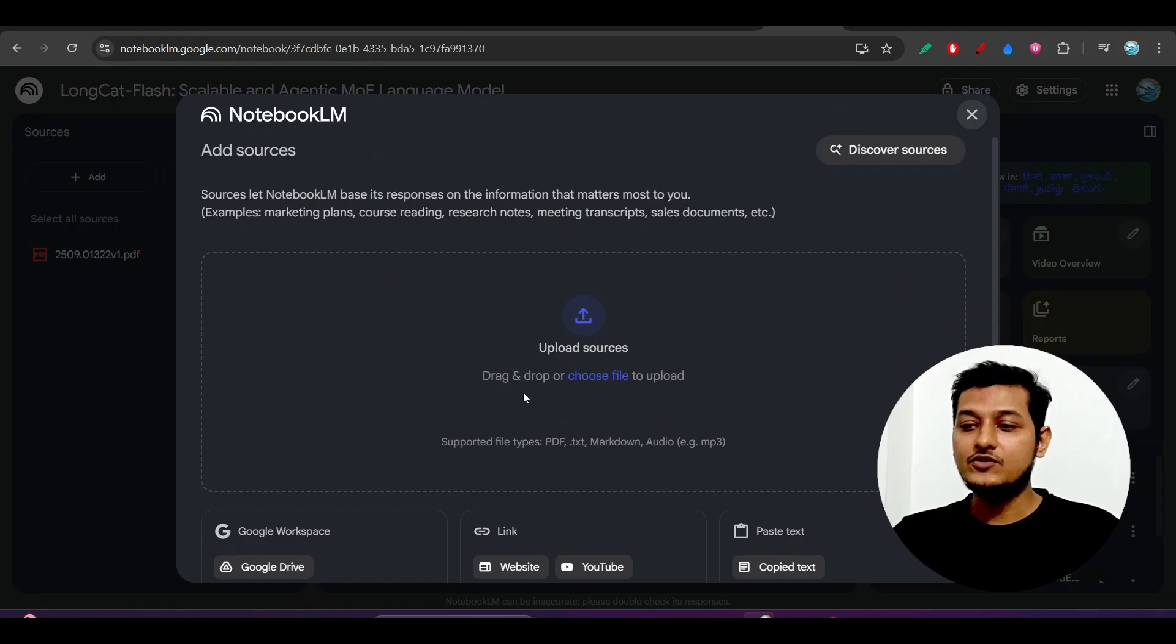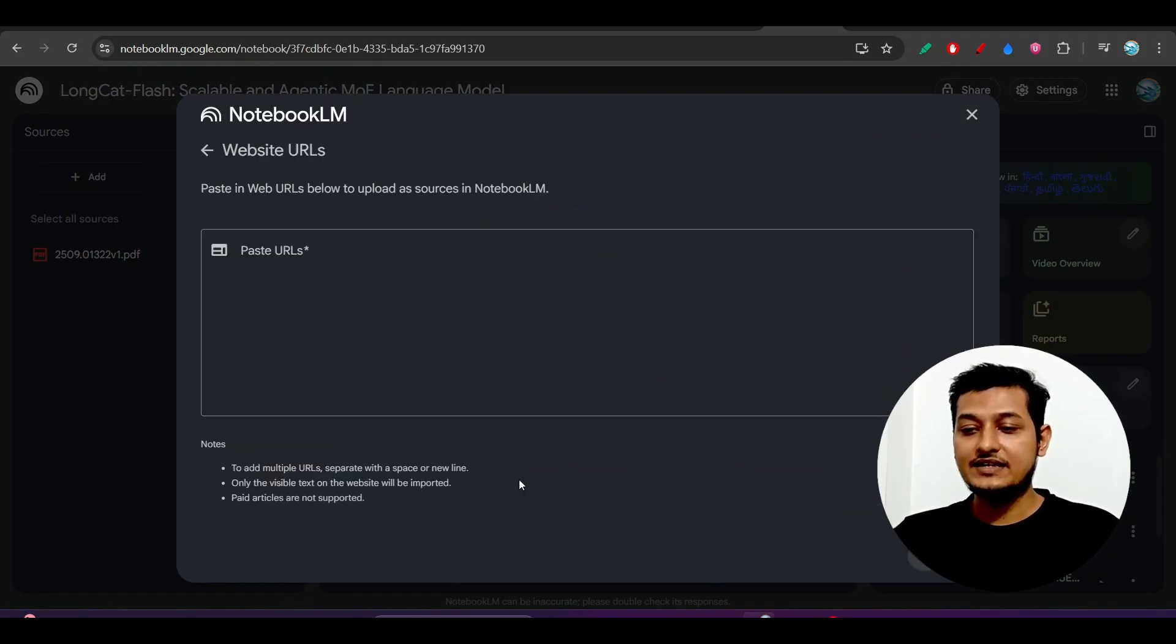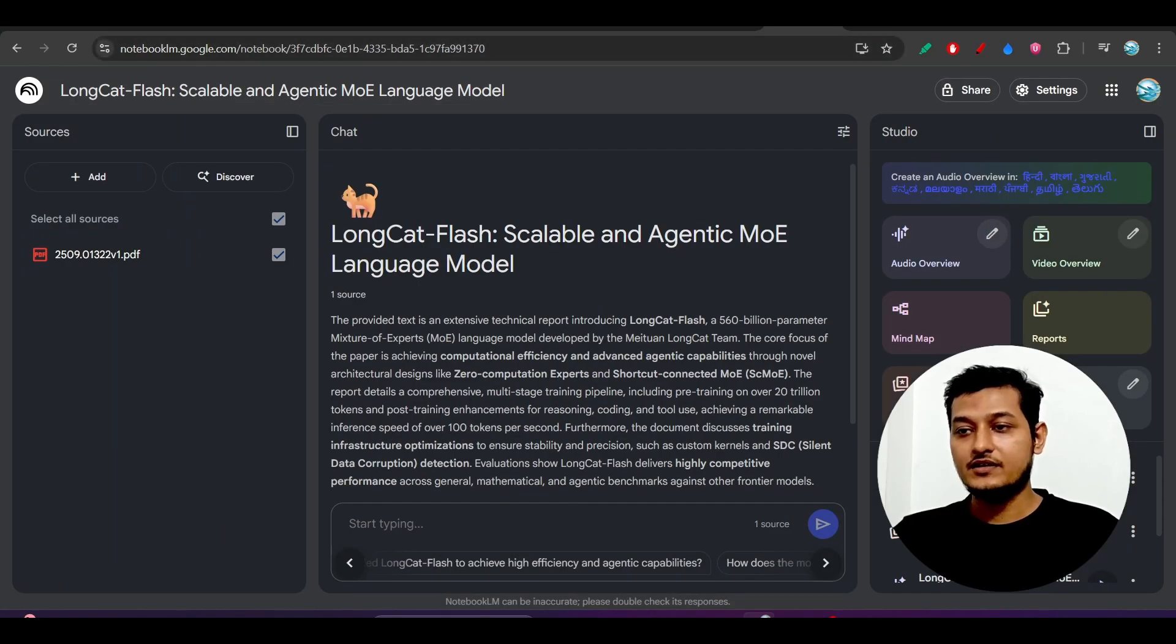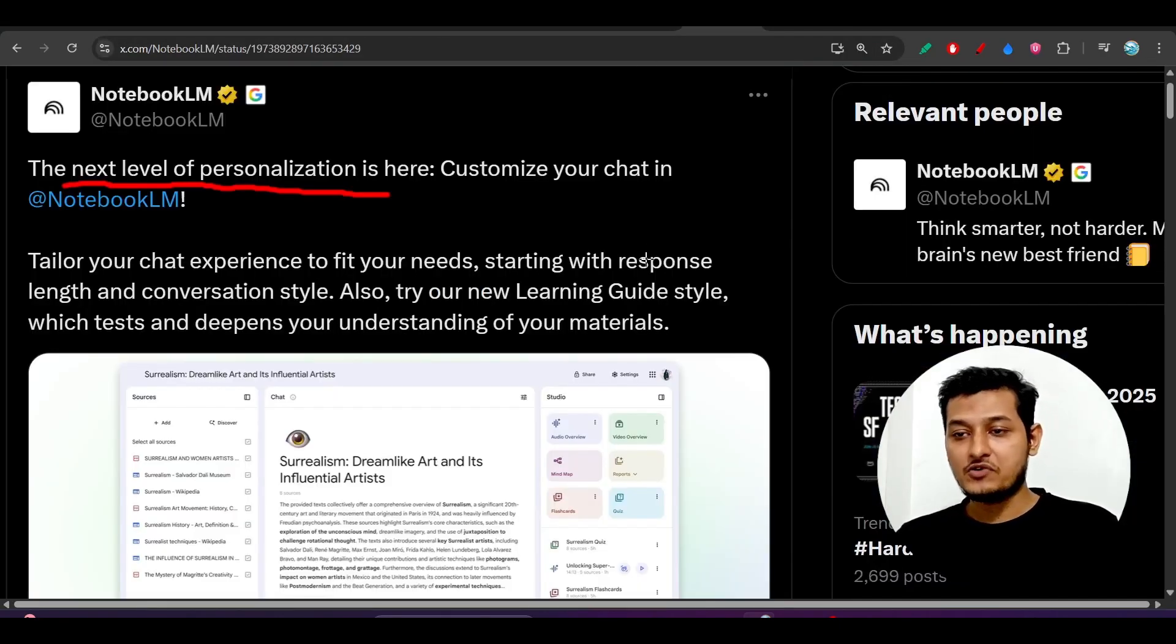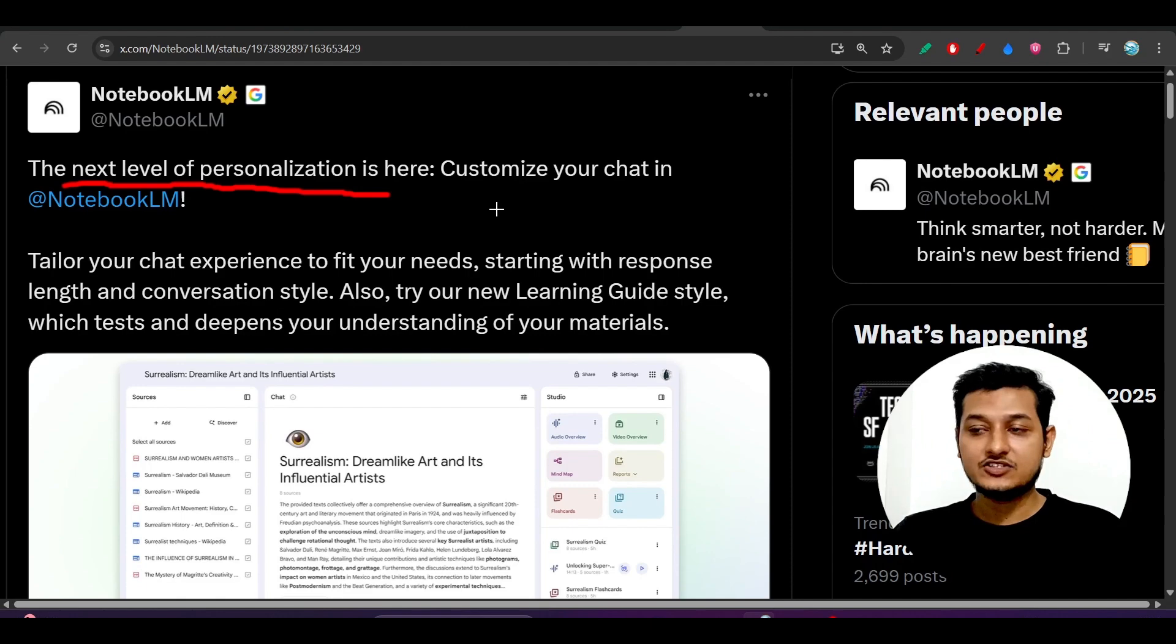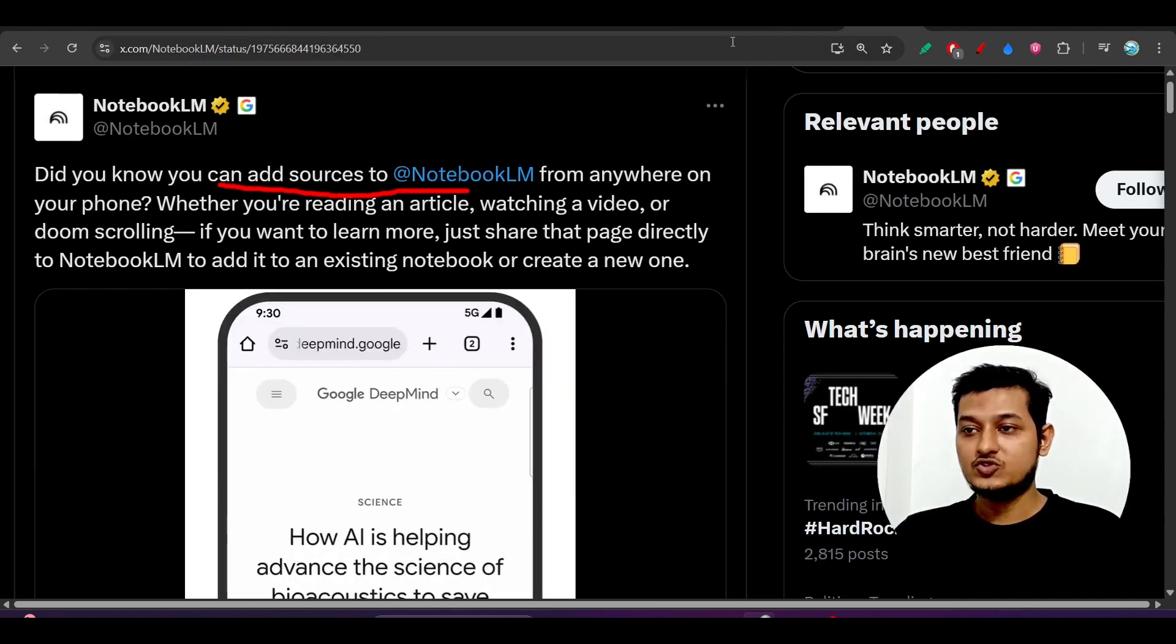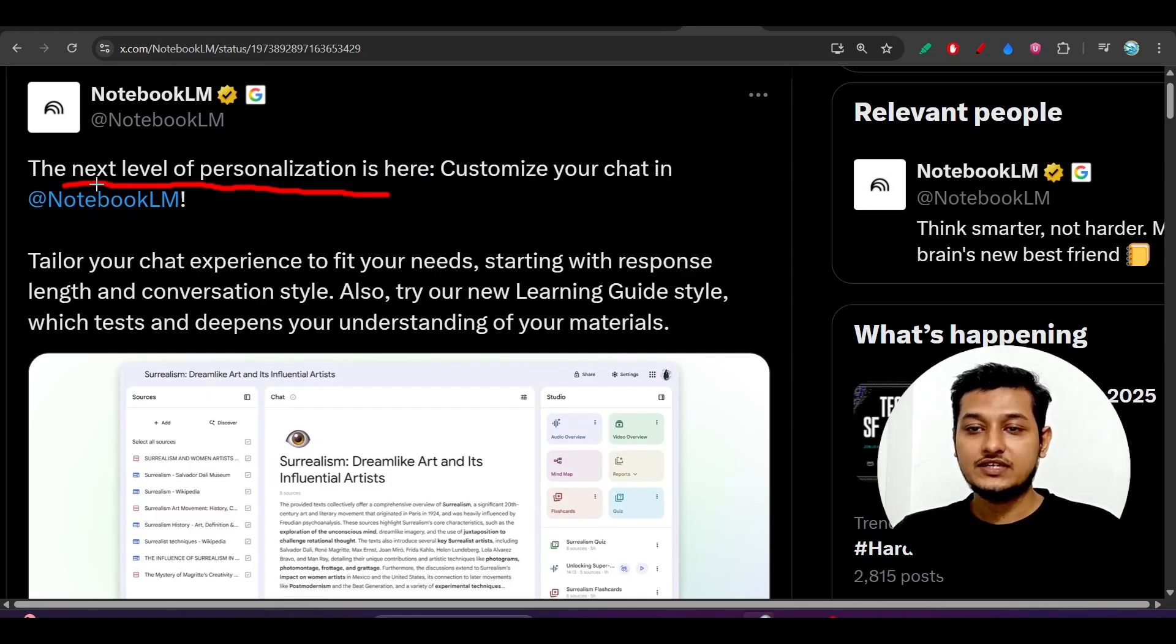So till now what we generally do is copy and paste links here - it can be a website or YouTube. But here, suppose if you are visiting any website and you found that article interesting, you can just share that link to Notebook LM. I'll show you in the video.